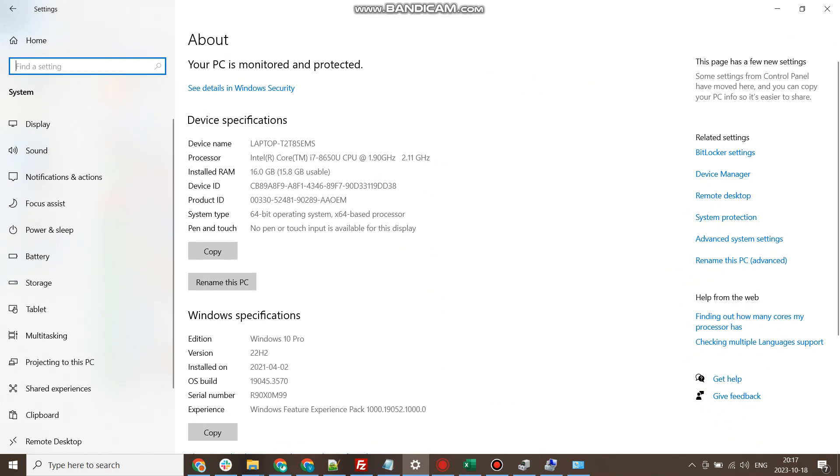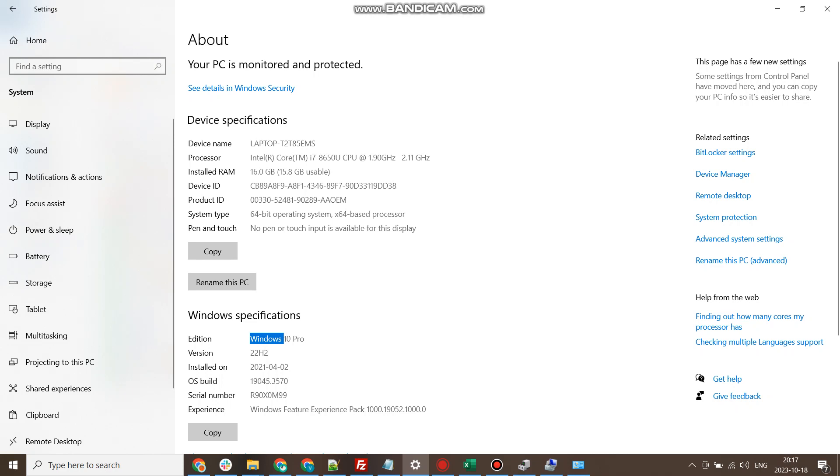My operating system is Windows 10 Pro. If you notice, the processor being used is Intel Core i7, and the available or installed RAM is 16 GB.